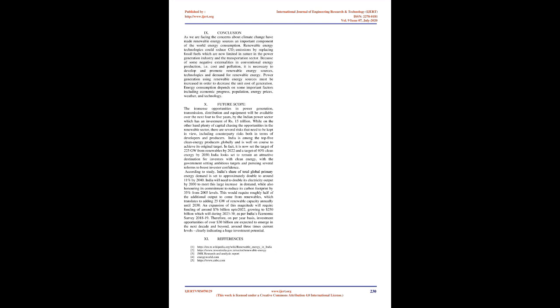Conclusion: As we are facing the concerns about climate change have made renewable energy sources an important component of the world energy consumption. Renewable energy technologies could reduce CO2 emissions by replacing fossil fuels which are now limited in nature in the power generation industry and the transportation sector. Because of some negative externalities in conventional energy production, i.e. cost and pollution, it is necessary to develop and promote renewable energy sources, technologies, and demand for renewable energy. Power generation using renewable energy sources must be increased in order to decrease the unit cost of generation. Energy consumption depends on some important factors including economic progress, population, energy prices, weather, and technology.